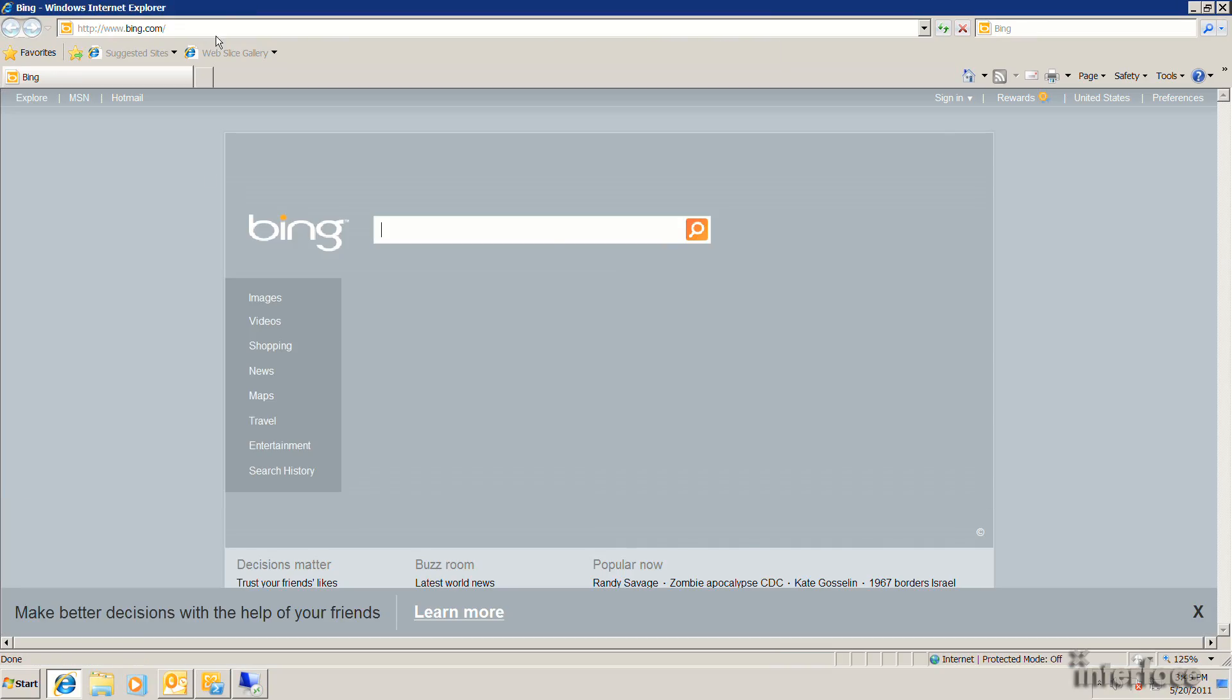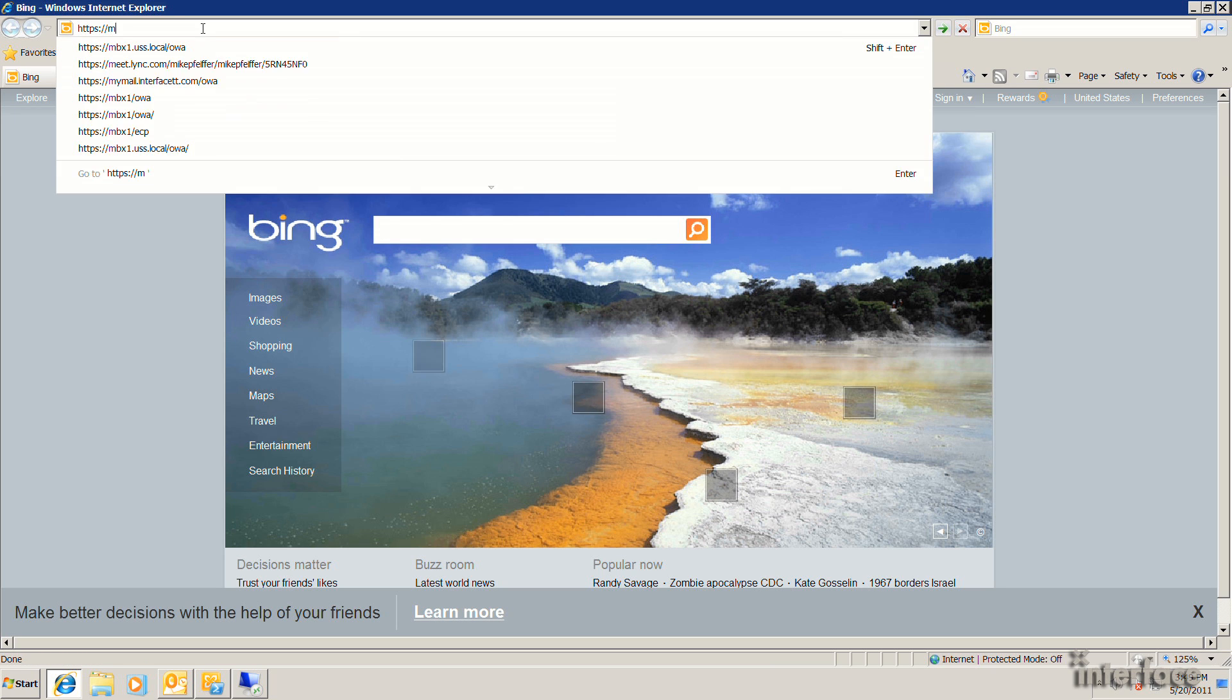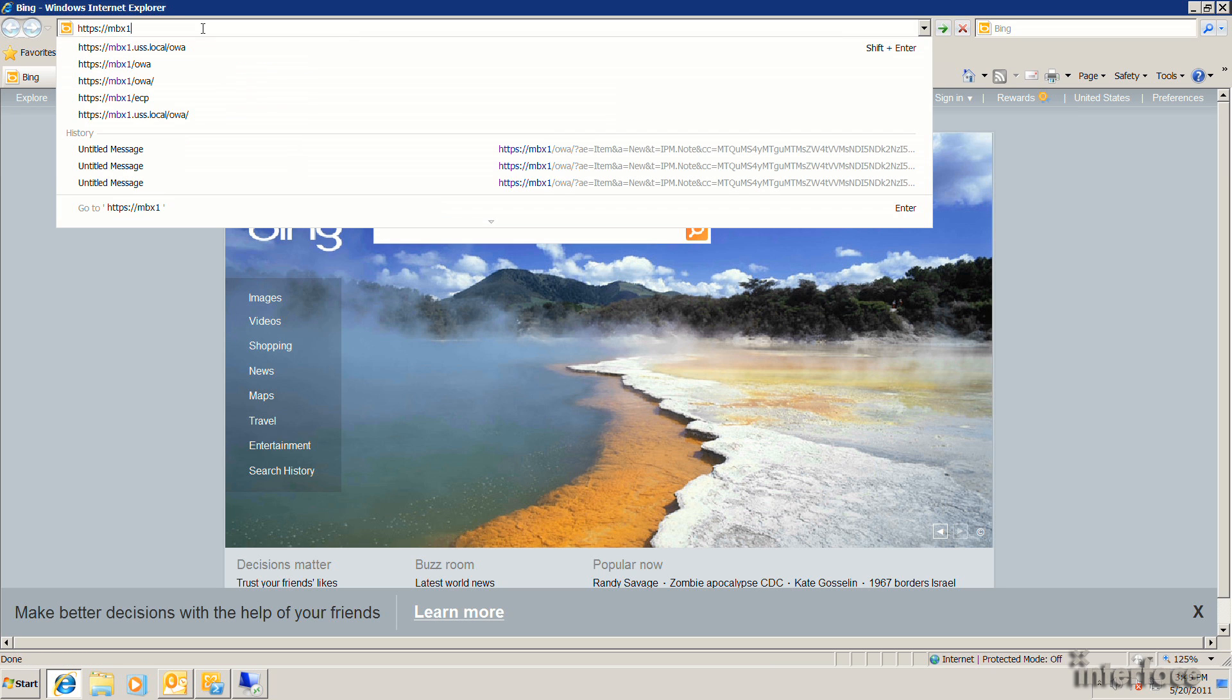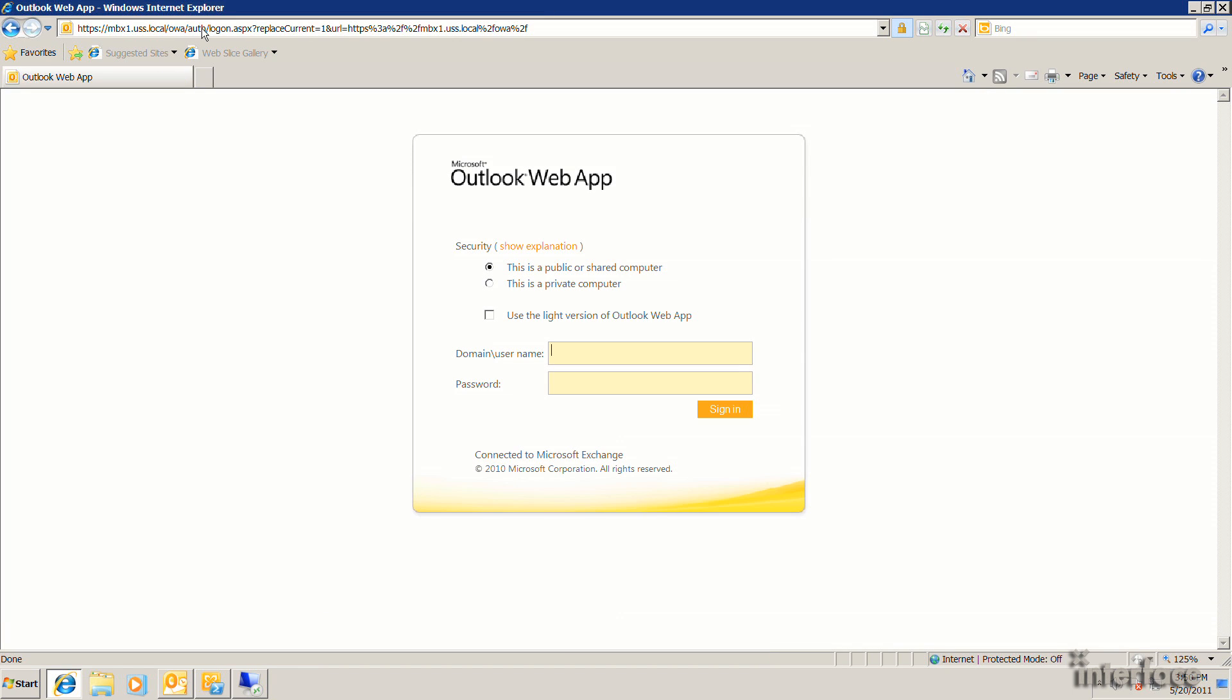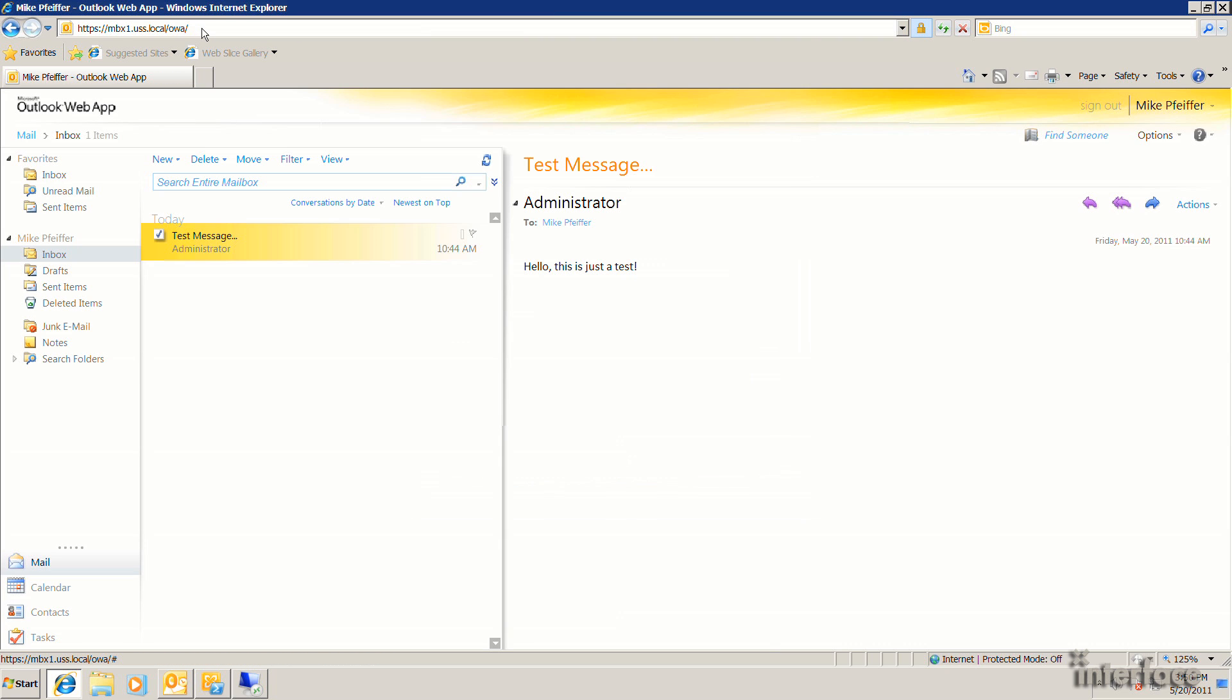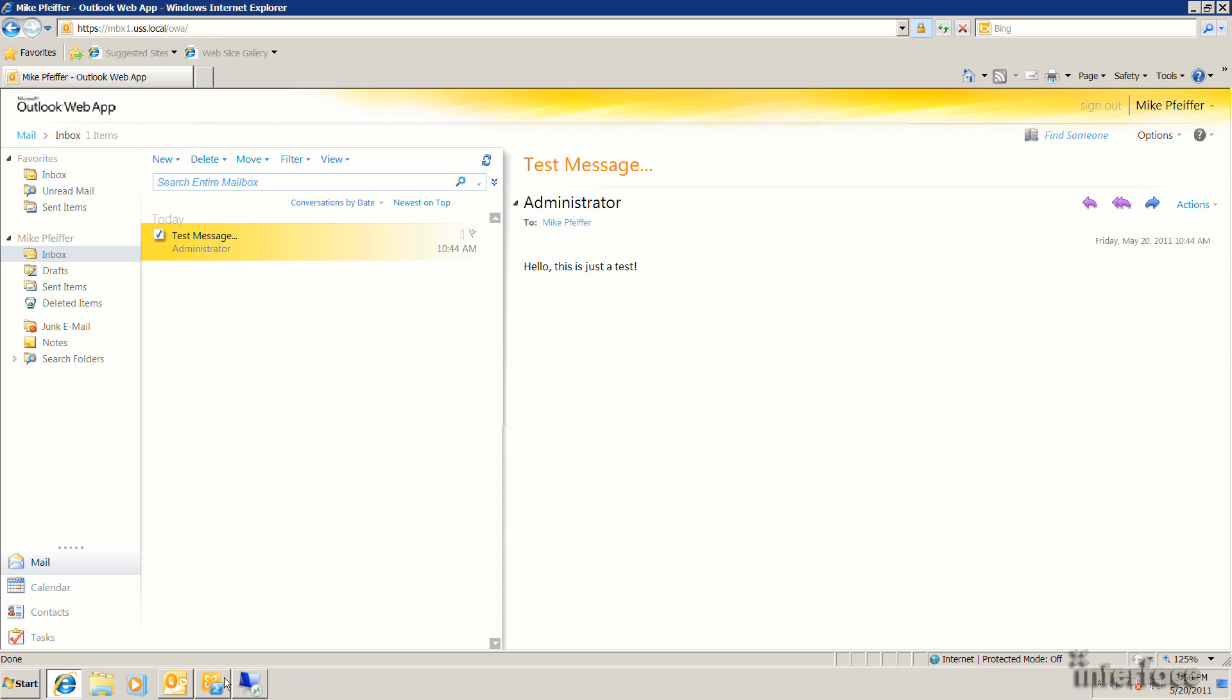So what I'm going to do is I'm actually going to open Internet Explorer. And I'm going to go to Outlook Web App and log in as another user. I've got a test account out here called Mike. So you can see that I just got a single test message in here. So what I'm going to do is I'm actually going to import that PST that I just exported from the administrator mailbox into this test account's mailbox.